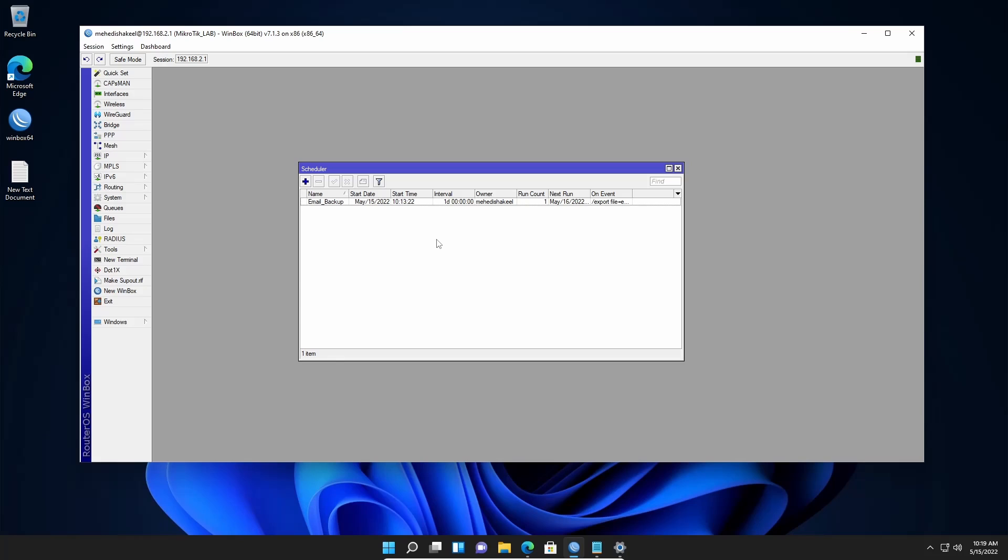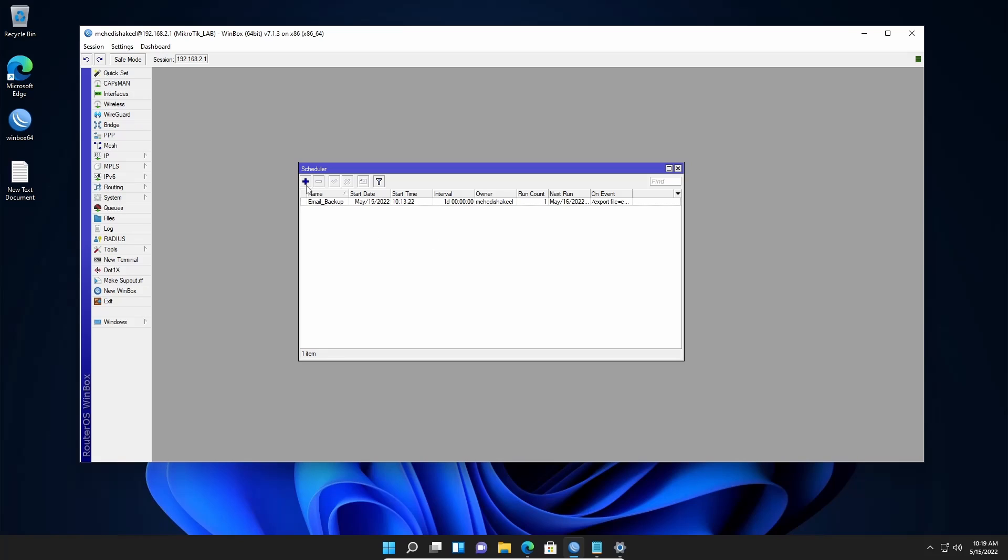Now to add an auto reboot scheduler, click on this plus icon and here give it a name. I'm gonna type here auto reboot. Then here you need to type the start date and here you need to set a specific time at when you want to make your router reboot.